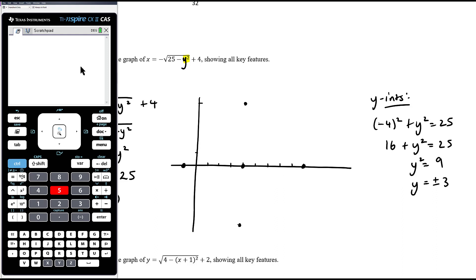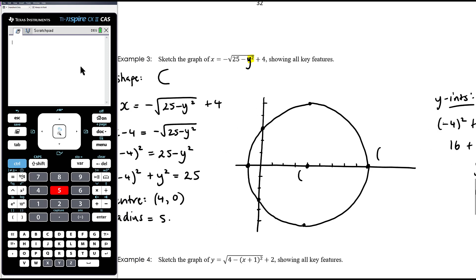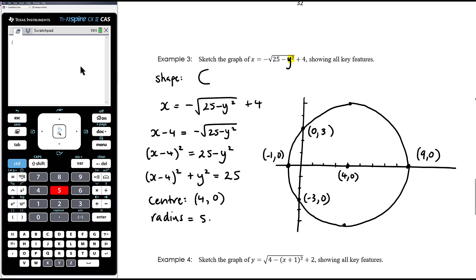The y-intercepts are at (0, 3) and (0, −3). We label the key points: centre (4, 0), x-intercepts (9, 0) and (−1, 0), and y-intercepts (0, 3) and (0, −3). We need at least the centre and one additional point. Note that we don't technically need the y-intercept points, but all axis intercepts and the centre should be marked, ensuring the centre plus at least one additional point is shown.